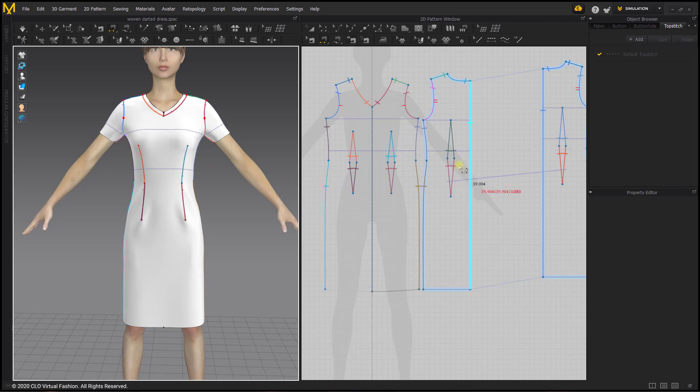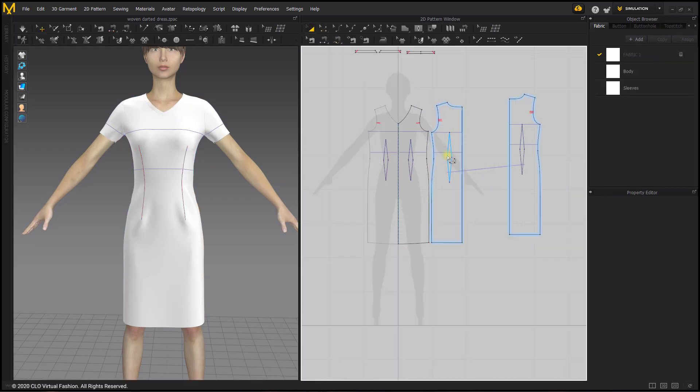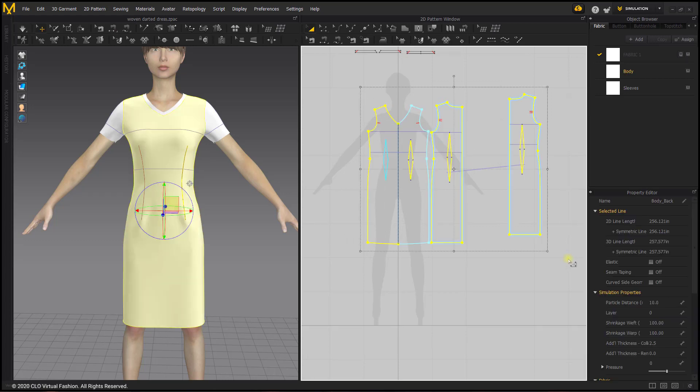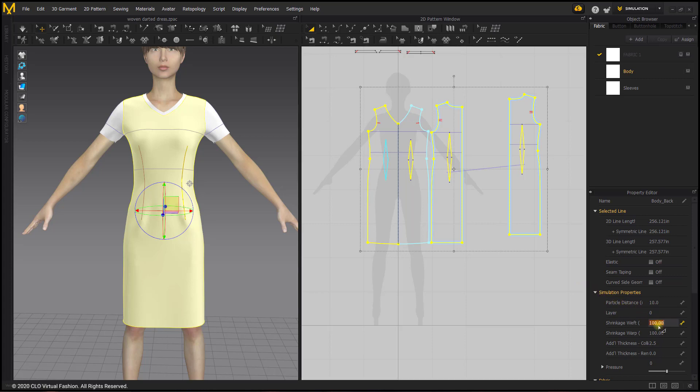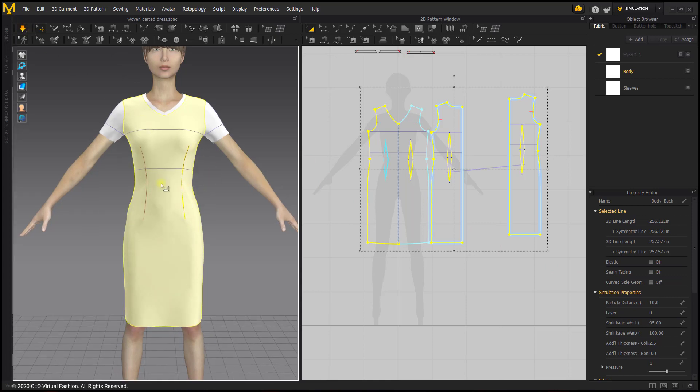If you want this to be a closer fit you can edit the pattern itself or you can shrink it by going to the property editor. You can change the stretch in the properties by selecting all of those pattern pieces that are on the body and going to shrinkage weft and making it a little smaller like 95%. Seeing how that simulates, you'll see it fits her a little bit tighter, not super tight but just a little tighter.